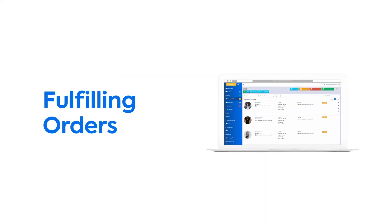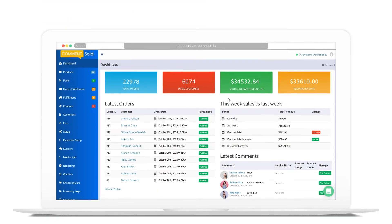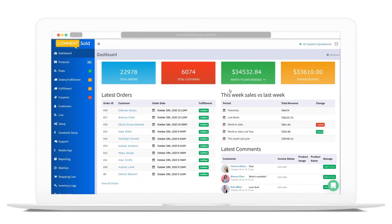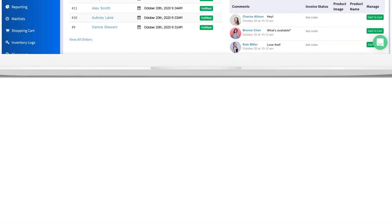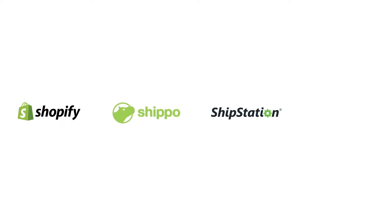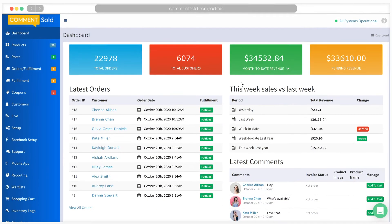You've customized your shipping settings, gathered your supplies, and sold some items. You're now ready to do some shipping. Comments Sold offers multiple options for shipping, including third-party integrations with Shopify, Shippo, and ShipStation, as well as its own Comments Sold shipping solution. We will address third-party shipping integrations in another video. In this video, we will cover how to fulfill orders using Comments Sold shipping.